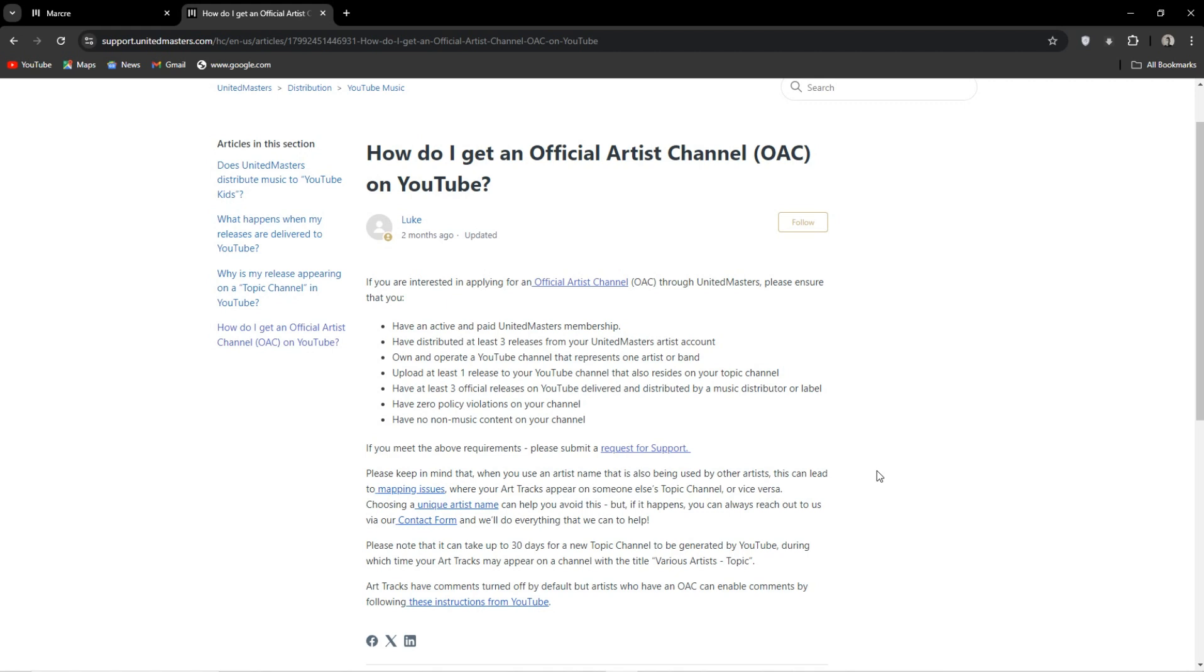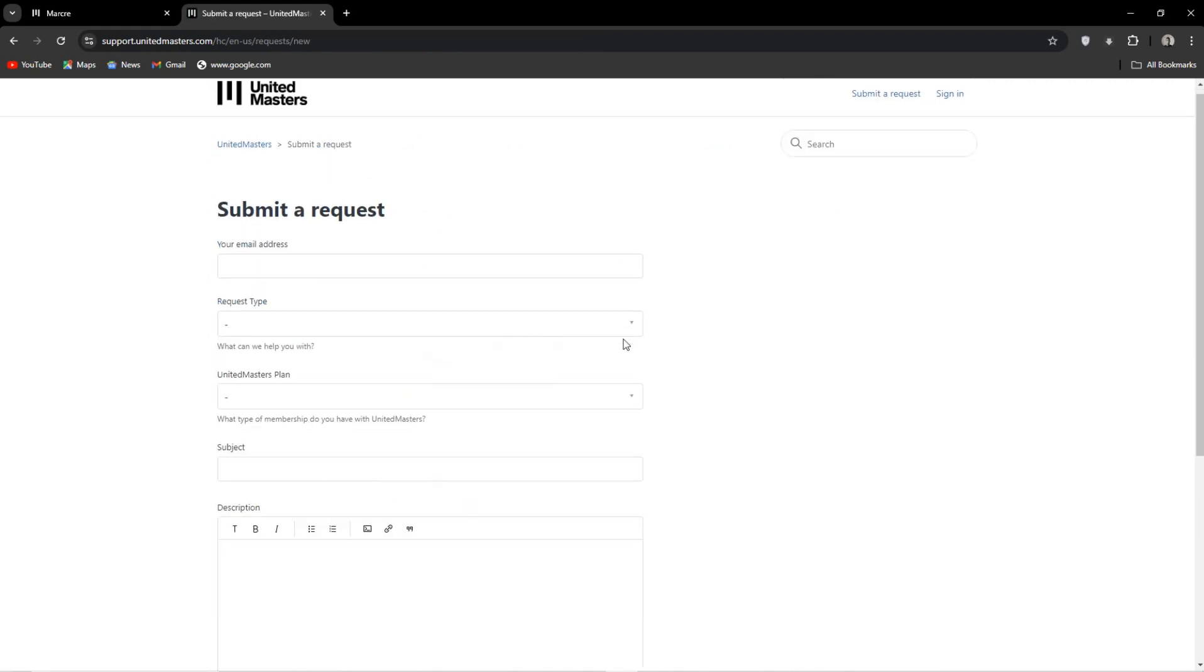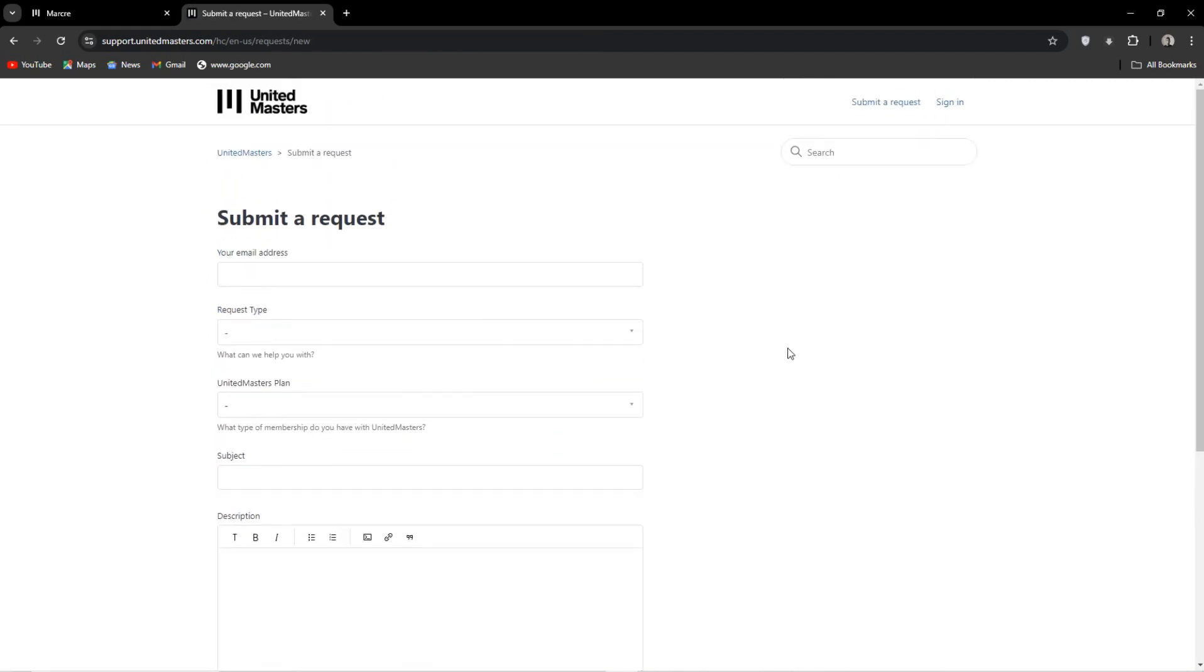However, once you do meet all the requirements, you can hit request for support and you will be faced with this form. This is the general support request form.